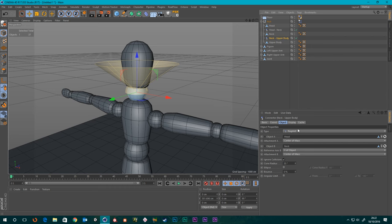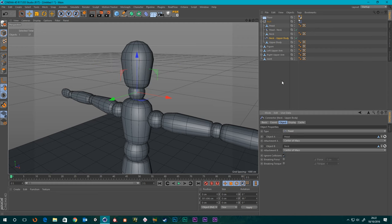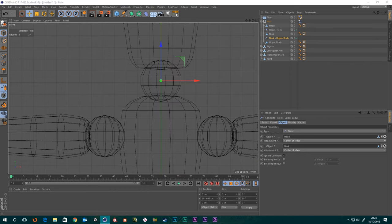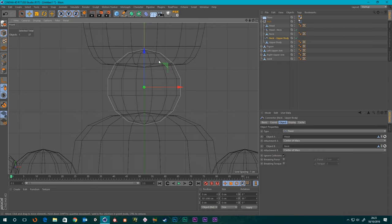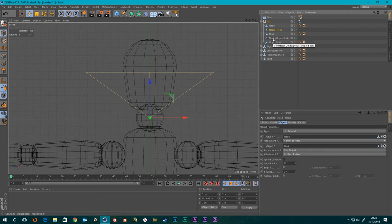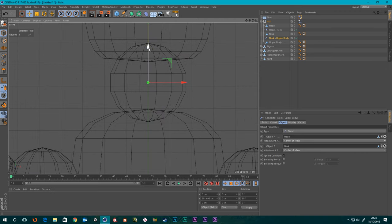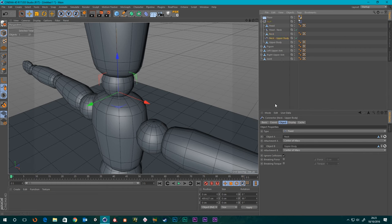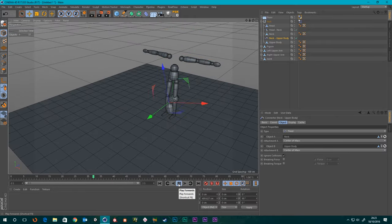I'm going to change the type of connector to Fixed, so it basically just fixes our two objects together. I want to put it where the neck and the upper body intersect — somewhere around there. In this connector, because we copied it, it still has the old head and neck information, so we need the top one to be Neck and the bottom one to be Upper Body. That should do it — they're connected now.